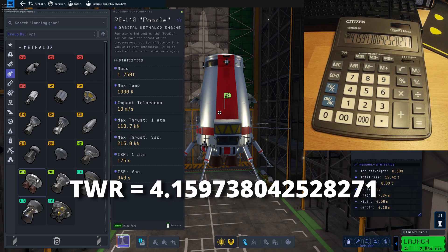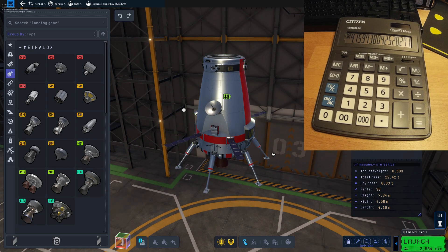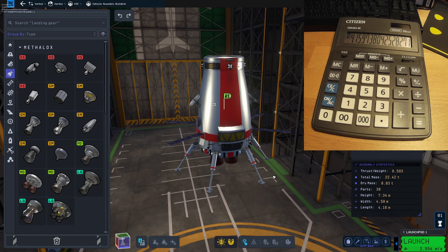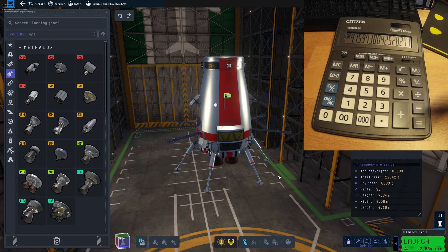So we can actually add something extra — for example, a simple rover to this lander — and still land on VAL successfully. This is how you calculate your thrust-to-weight ratio in Kerbal Space Program 2. Thank you for watching and see you later.